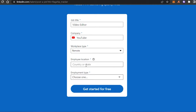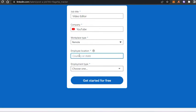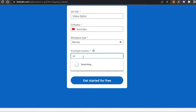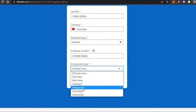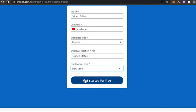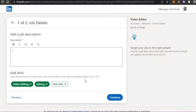For employee location, you can add a specific location. If you're looking for people from just the US, type that in here. I'll go ahead and type in US. Then we have employment type: full-time, part-time, contract, volunteer, or internship. I'll select part-time, then click Get Started for Free.